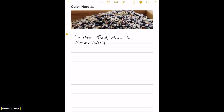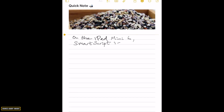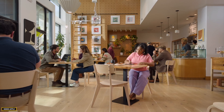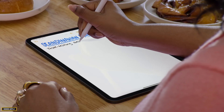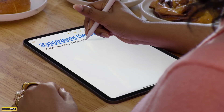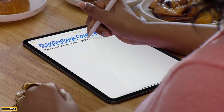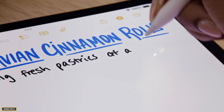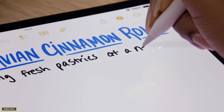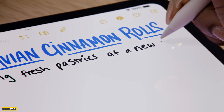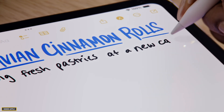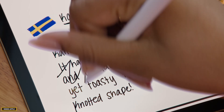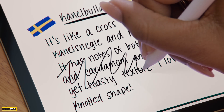This feature has lots of advantages if you regularly handwrite in the Notes app, as you'll find it much easier to read your text, especially if you don't have the best handwriting. Apart from this, you'll also find it easier to organize your thoughts and share them with others if needed. That was all about the new SmartScript feature in iPadOS 18.